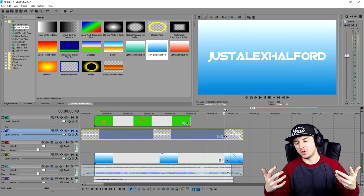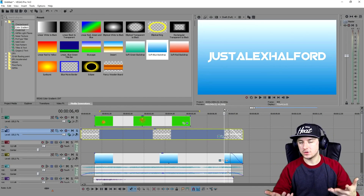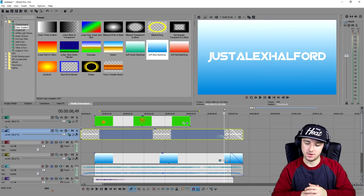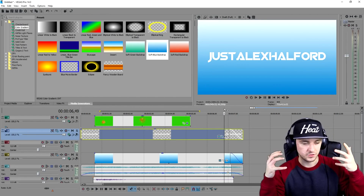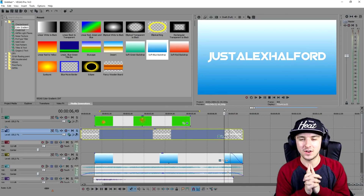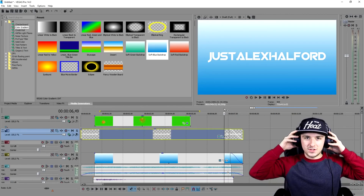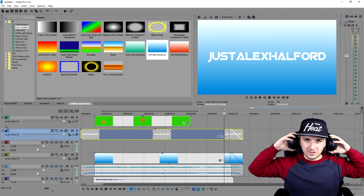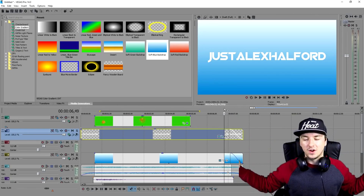Obviously I know there are so many different ways to create other cool intros. That's it for this Vegas 14 tutorial — thank you guys for liking, subscribing, and watching. That was freaking amazing. I will see you guys on Friday.